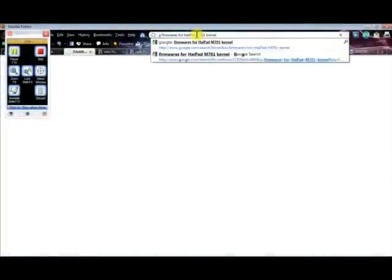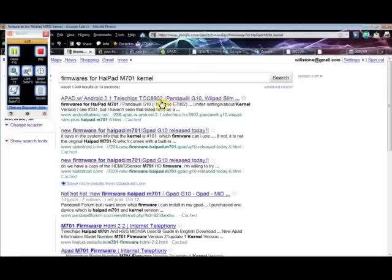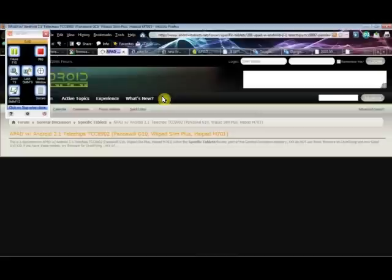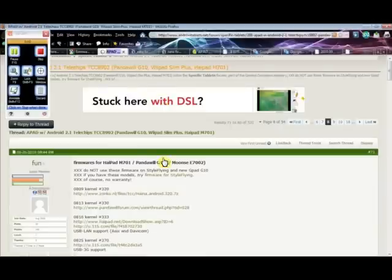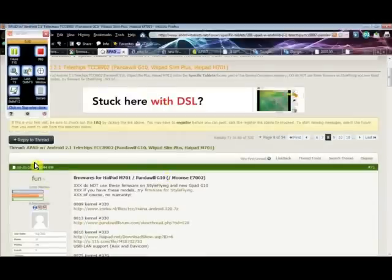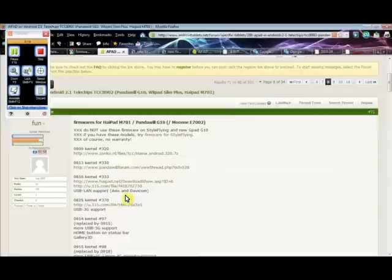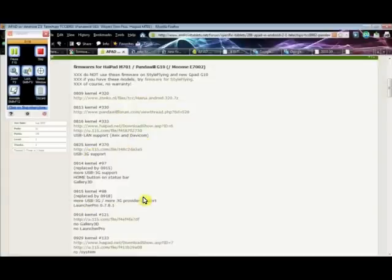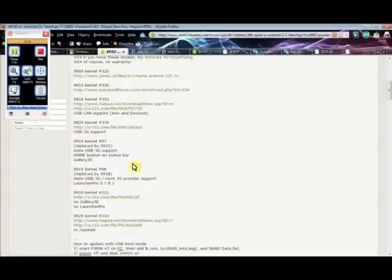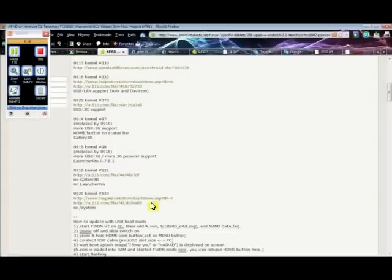Now I'm going to show you how to do the update on the computer. First, search Google for firmwares for HiPad M701 kernel and go to the first link, which is on AndroidTablets.net. Great post by Fun that shows us all the past kernels and has a link to get them.